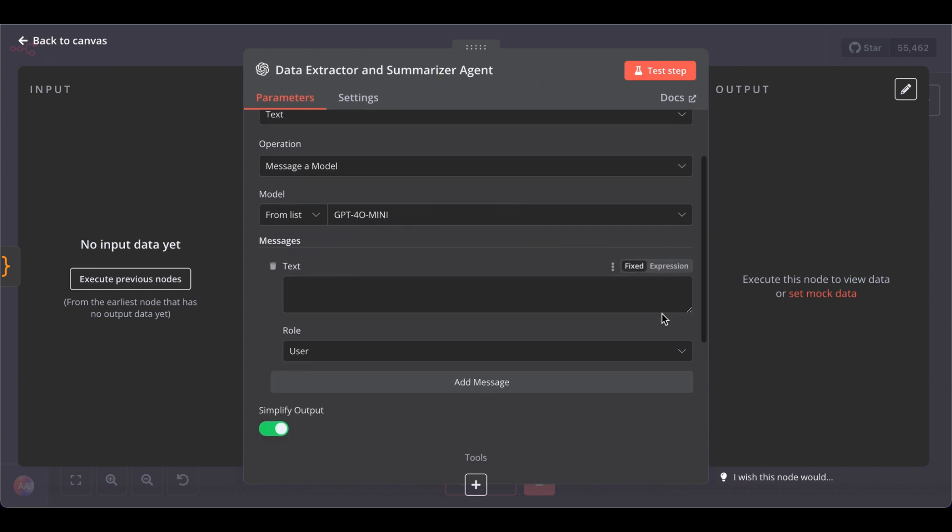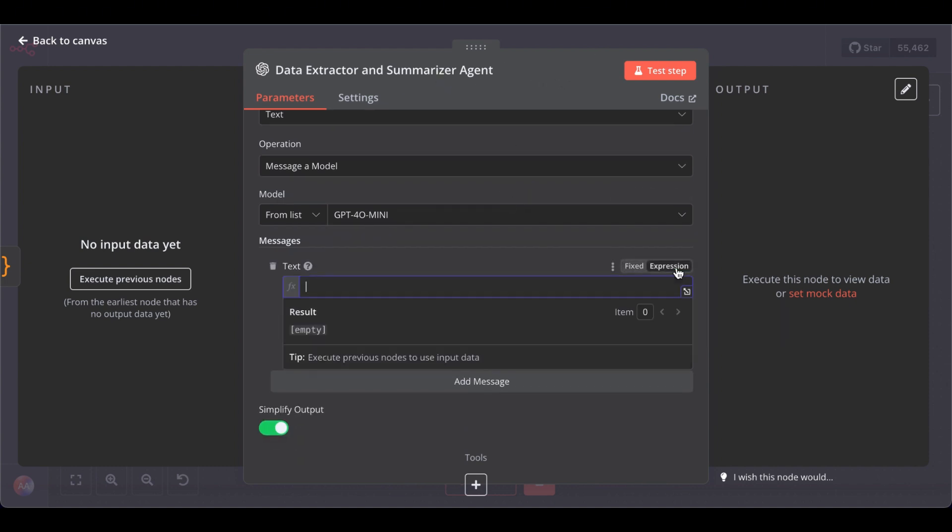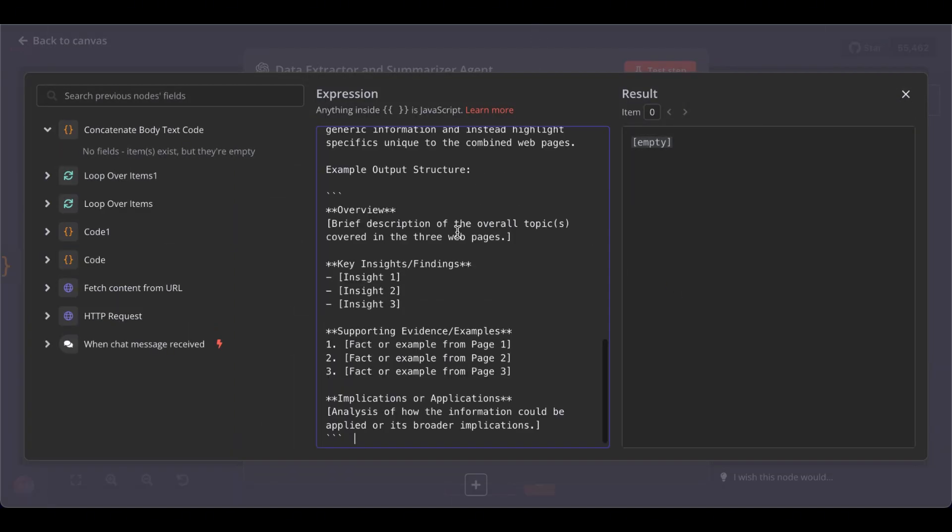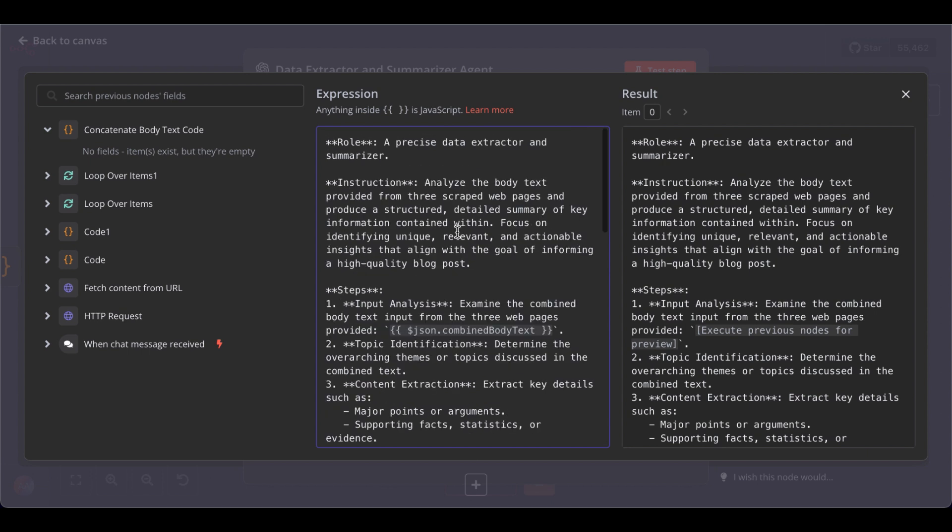Great. Now, let's enlarge this to paste in our prompt. So, I basically use the RISEN prompt framework. We assign a role, then give some instruction steps we want it to take.